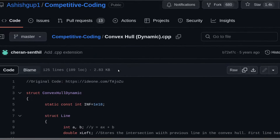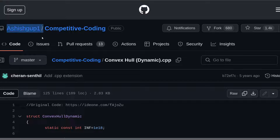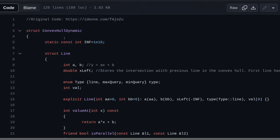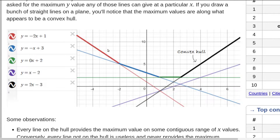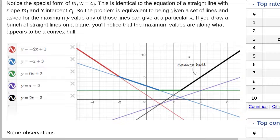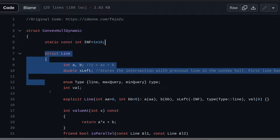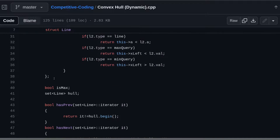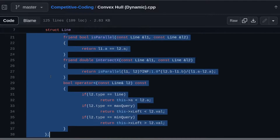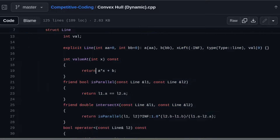Let me go over the implementation, which is from Ashish Gupta's repository. This is the convex hull dynamic main struct which helps us add and query lines. This is the line structure which essentially performs all the necessary operations required.